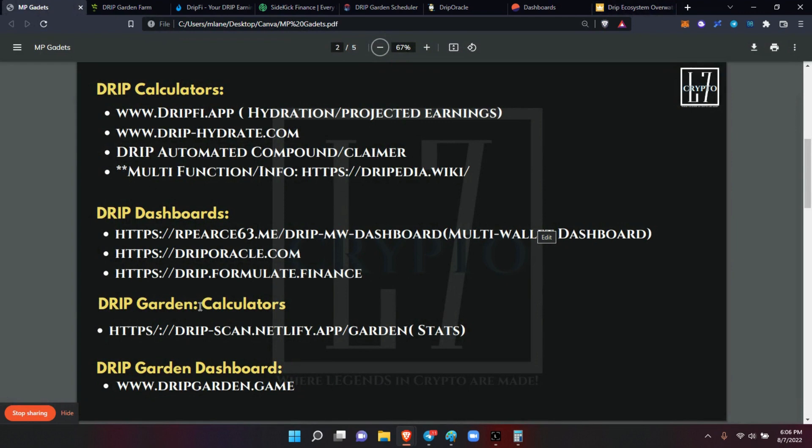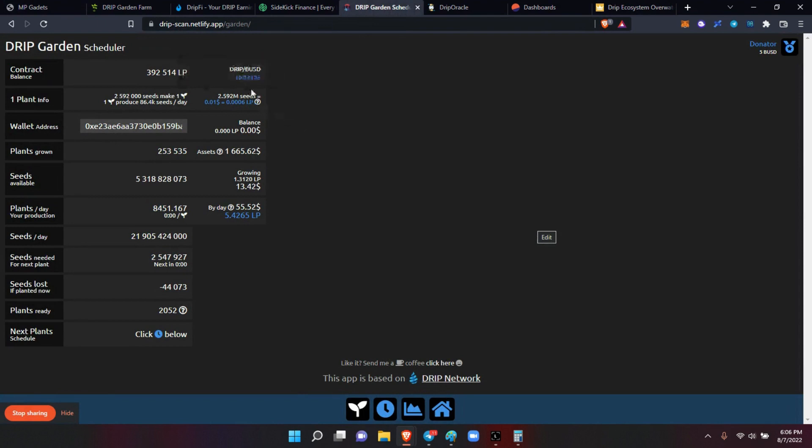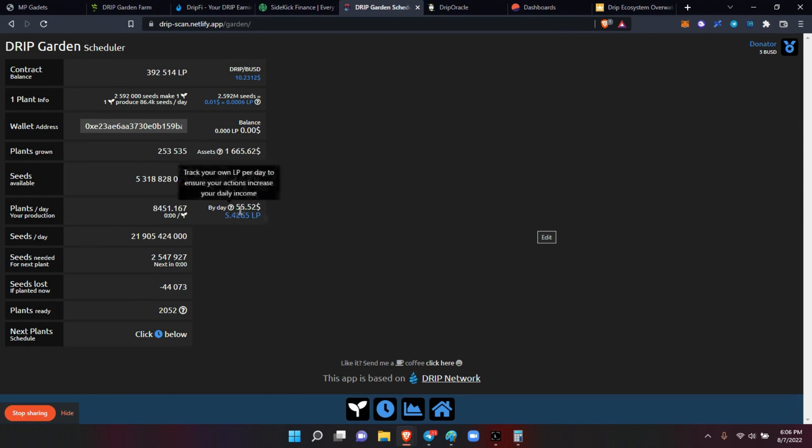The drip garden calculator, which is this one, the dripscan, is this one. Now this one is great when you want to get down to the minute details. Like, okay, if I refresh or hydrate right now, I'm going to lose 44.73 seeds.